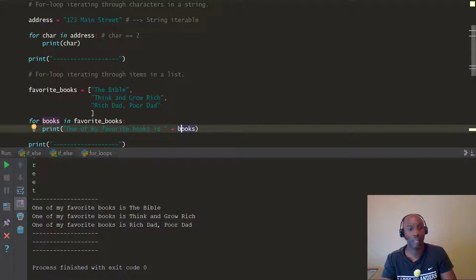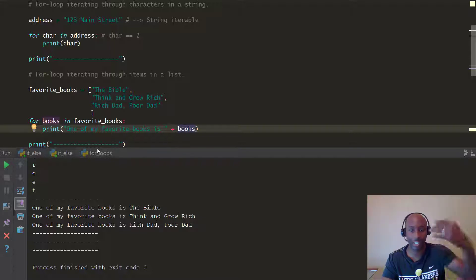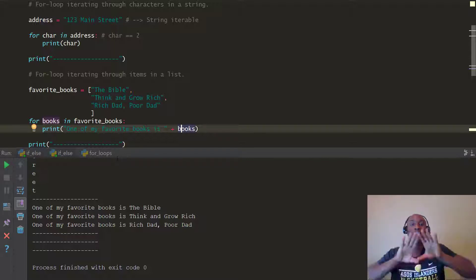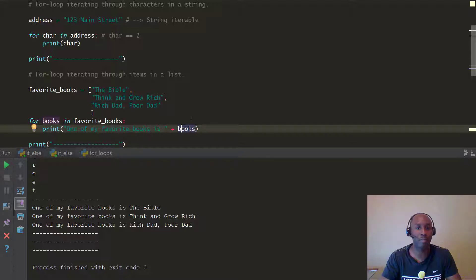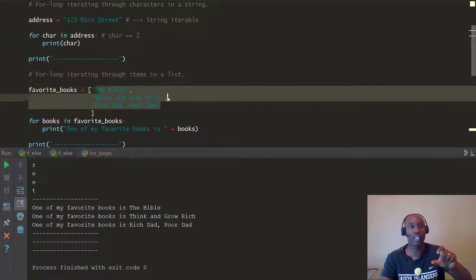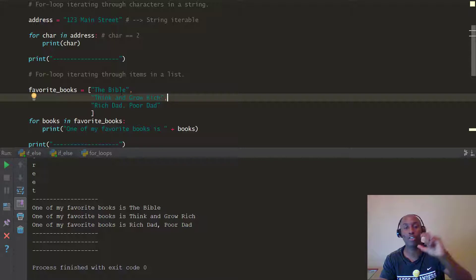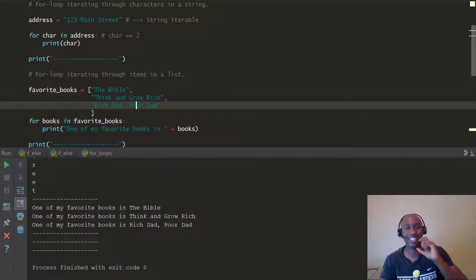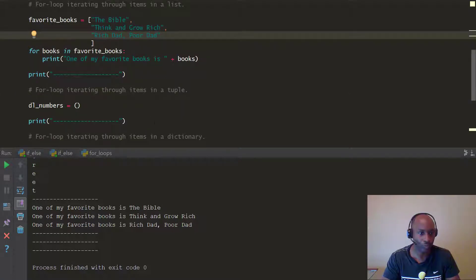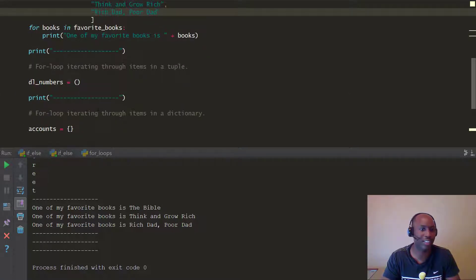When you run it, you can see it says: 'One of my favorite books is The Bible,' 'One of my favorite books is Think and Grow Rich,' 'One of my favorite books is Rich Dad Poor Dad.' Notice the for loop stops because it has met all three conditions — once it has iterated through every item in the list, it meets that condition and stops.